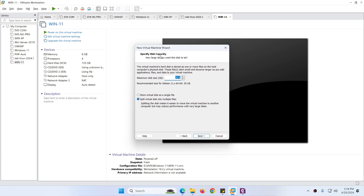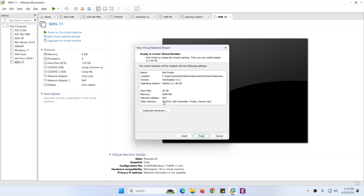Here you can specify the disk capacity. The minimum and recommended is 20 GB; for test purposes I'll specify 30 GB. Make sure to choose the first option to store the virtual disk as a single file, then click Next.